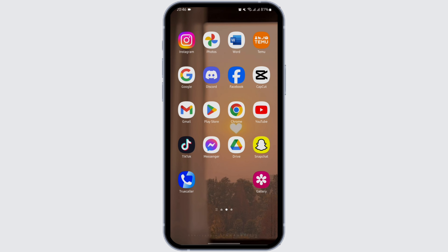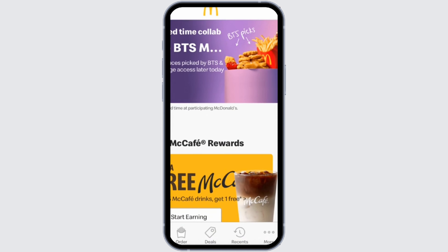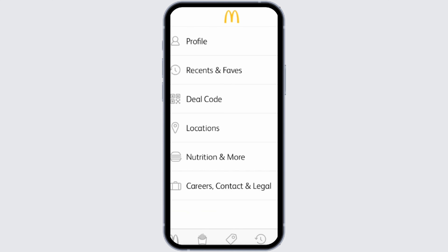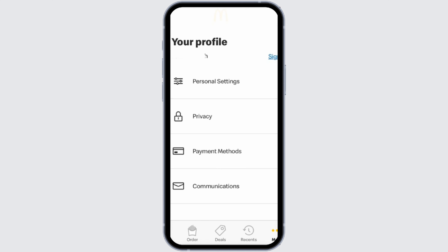Head over to your McDonald's app from your device. Make sure that you are logged into your McDonald's account. Now tap on the More icon at the bottom of your page on your right side, then tap onto Profile at the top option. Once you do so, you will see your official name under your profile.